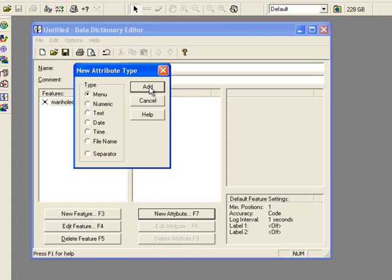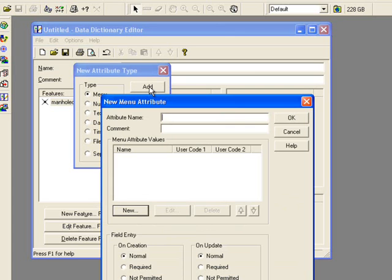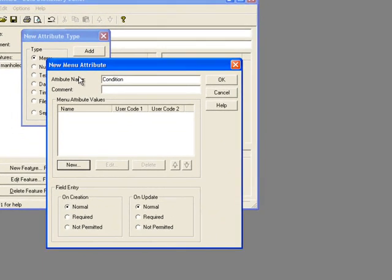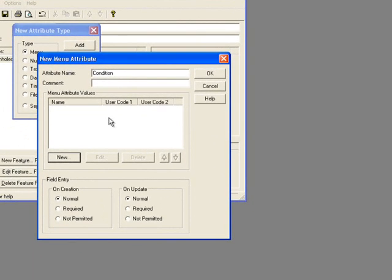Under Attribute Name, I'll type Condition and then click the New button.